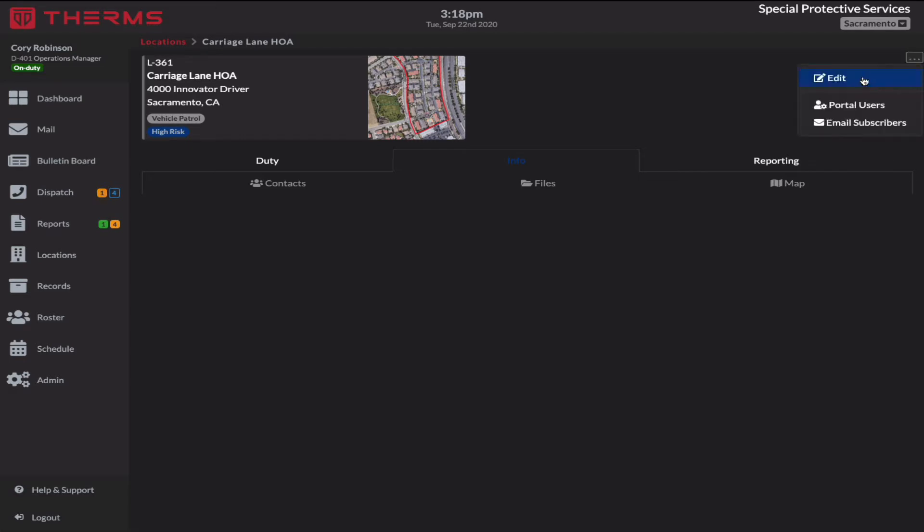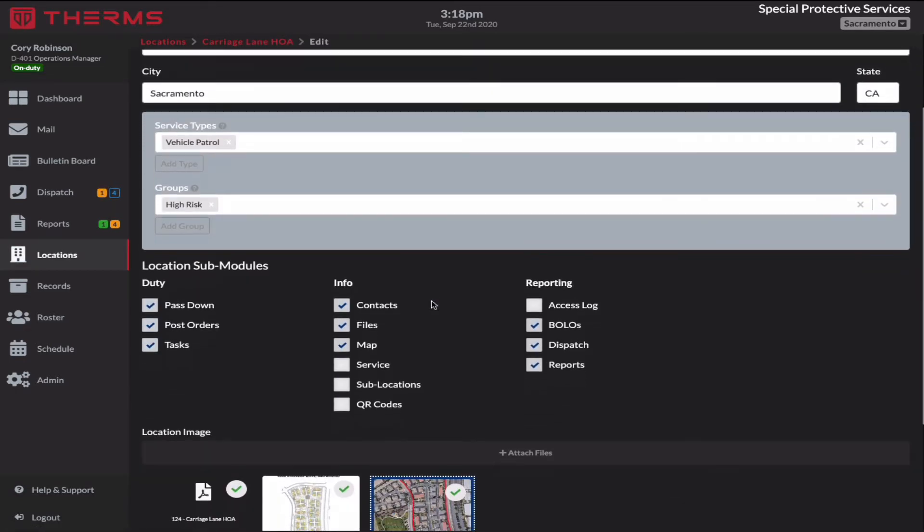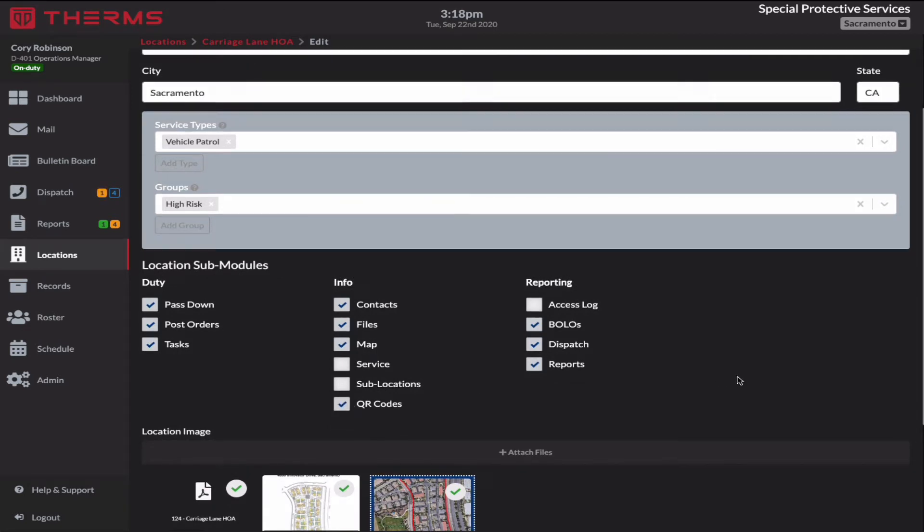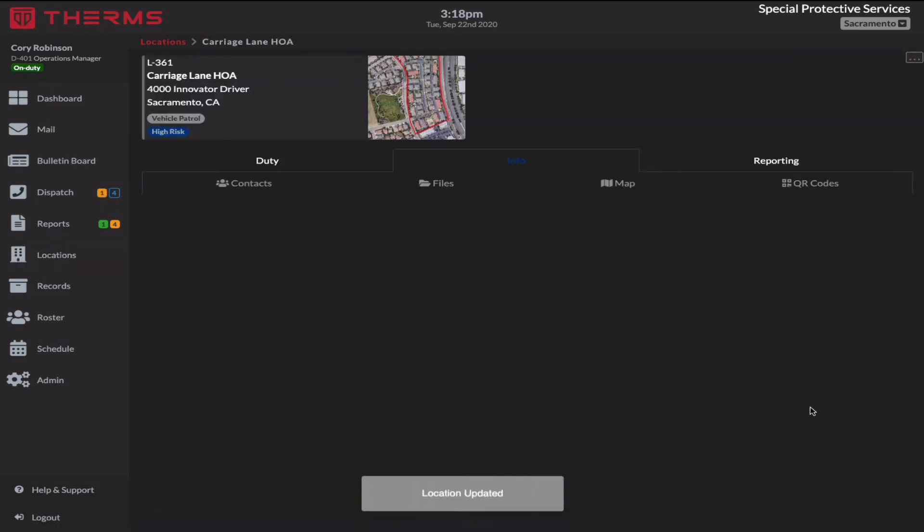you'll go into edit. You'll scroll down to the submodules. You'll select QR codes and hit save.